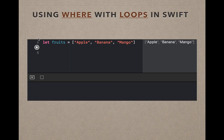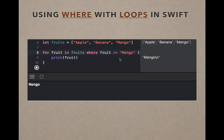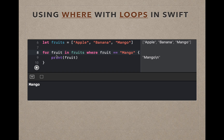I'm going to create an array of strings called fruits and run them through a simple for loop. Then I'll add a where clause, which only lets the loop run when the condition is true. For example, where fruit equals mango, so only mango will go through the for loop.